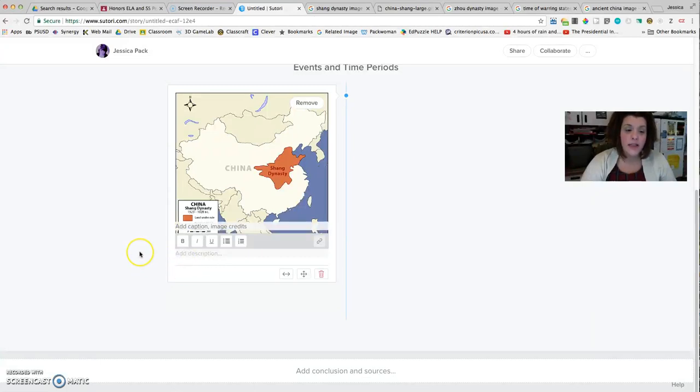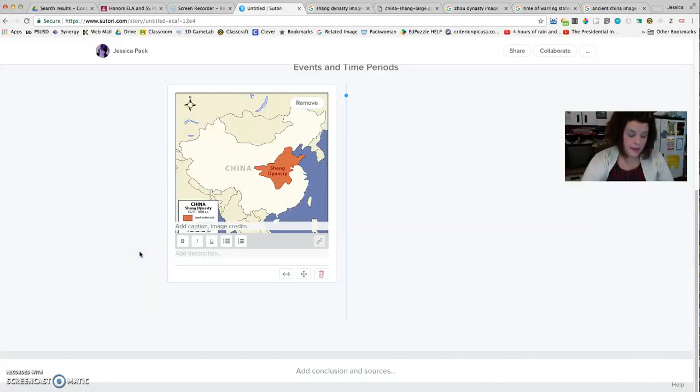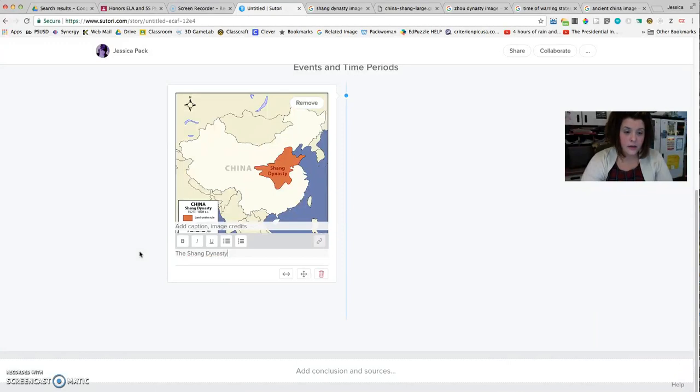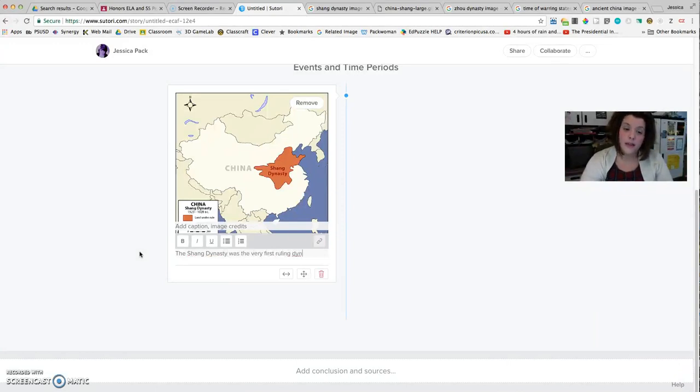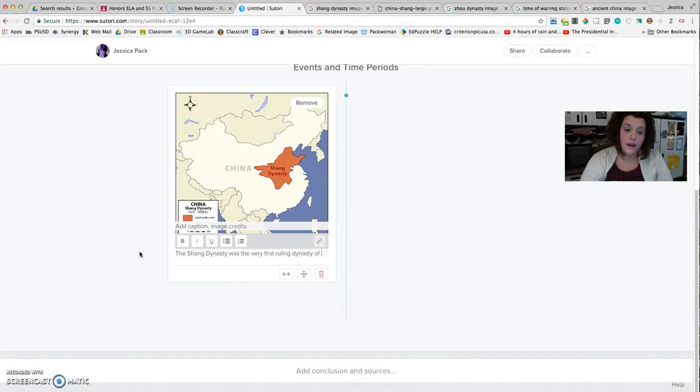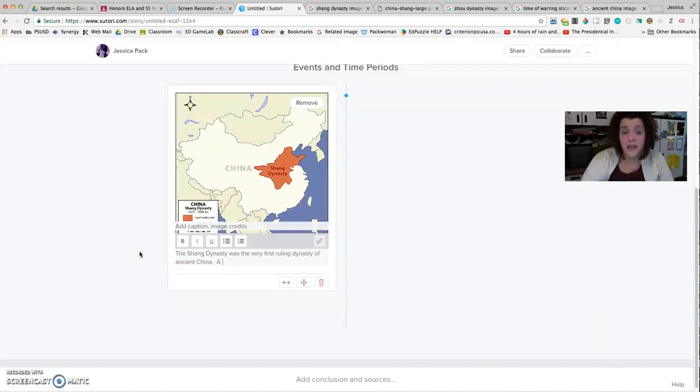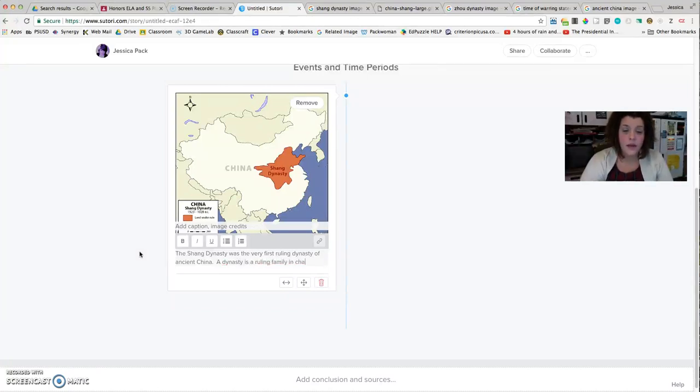Now where it says Add Description, this is where I can type about the events. So I might say the Shang Dynasty was the very first ruling dynasty of ancient China. And then I might explain what a dynasty is. A dynasty is a ruling family in charge of what?